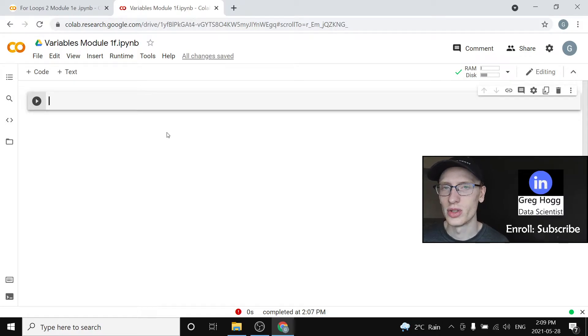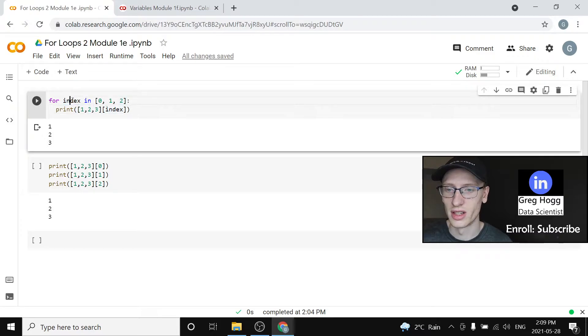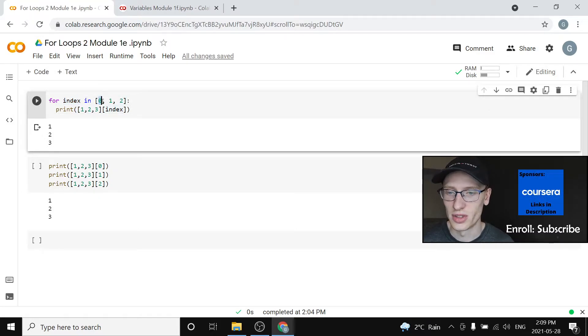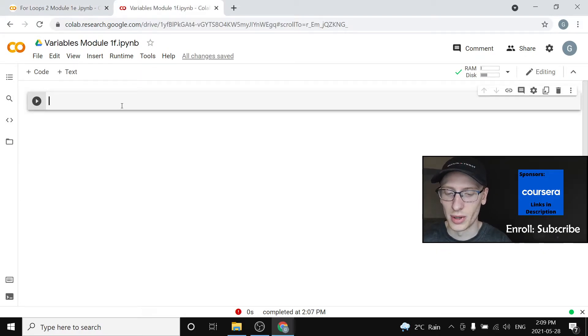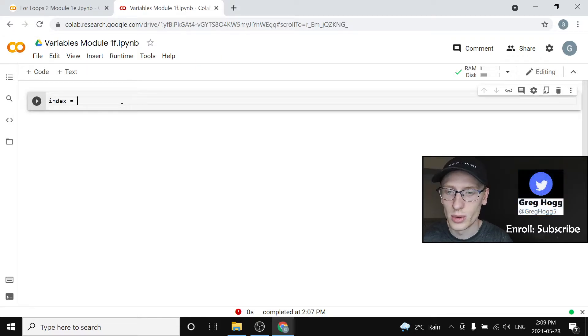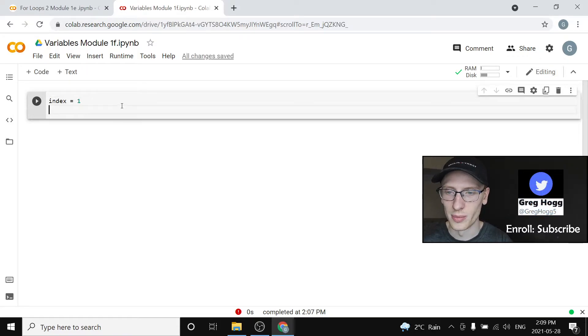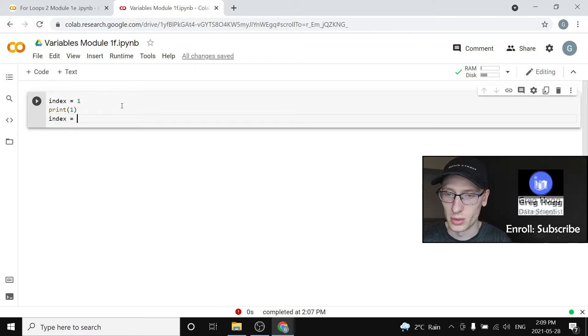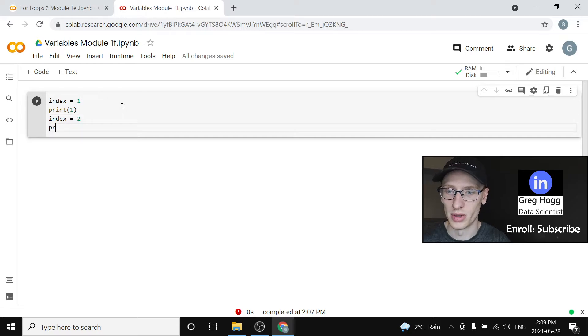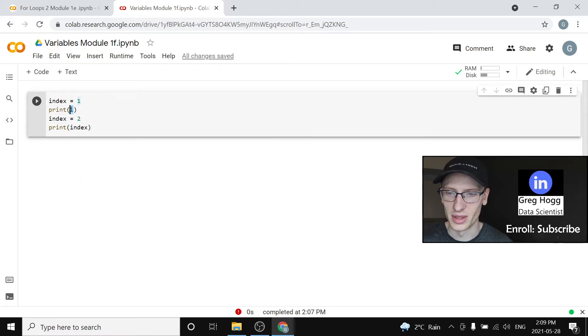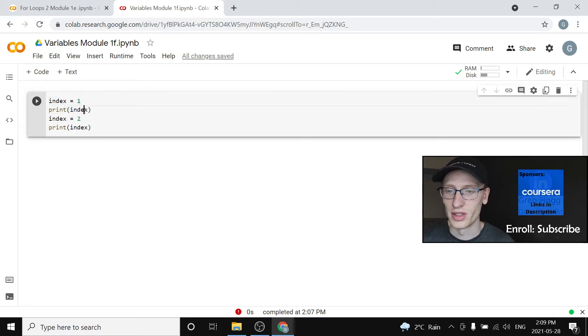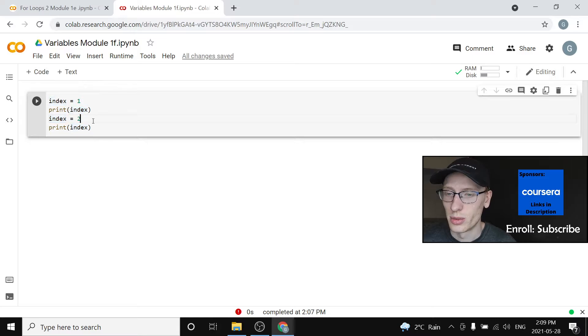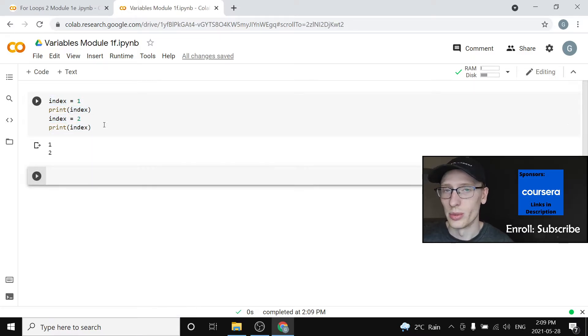Now how you would do this normally, ignoring loop syntax, is we create this variable called index. First set it to zero, then to one, then to two. We can do the same thing manually by setting index equal to one, then print index. Then set index equal to two and print index. That's going to print one, then print two.